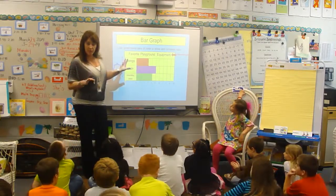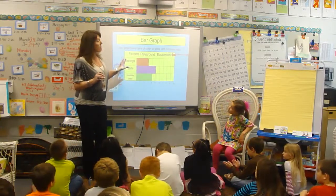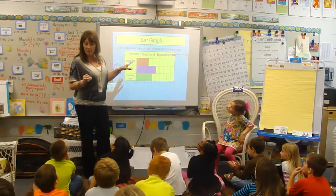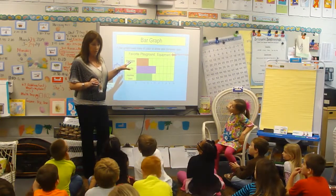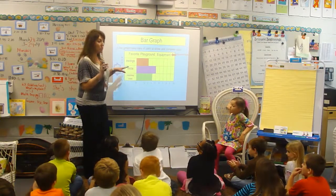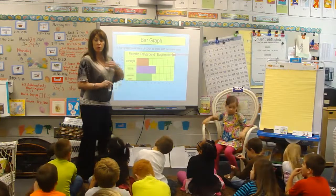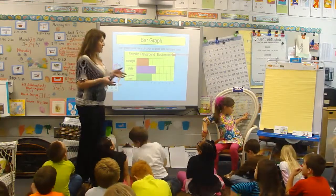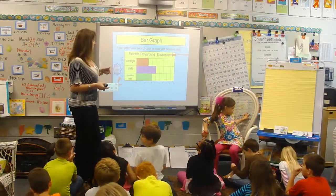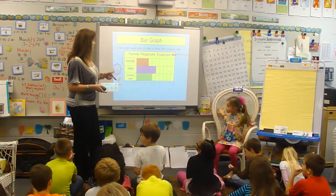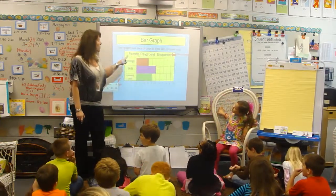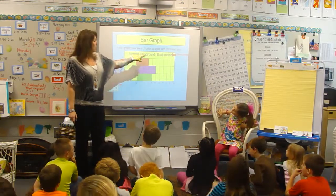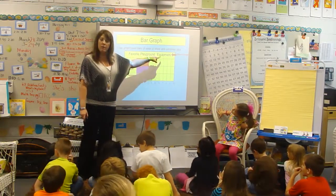Boys and girls, listen carefully because in the next couple of days you're going to make your own graph on the computer. I'm going to show you how to do it, but we need to first learn what a graph is, how we collect data, and the steps to make our bar graph. The title of the graph is: Favorite Playground Equipment.